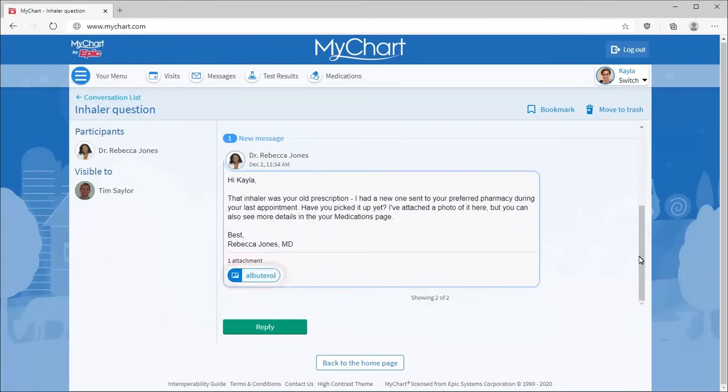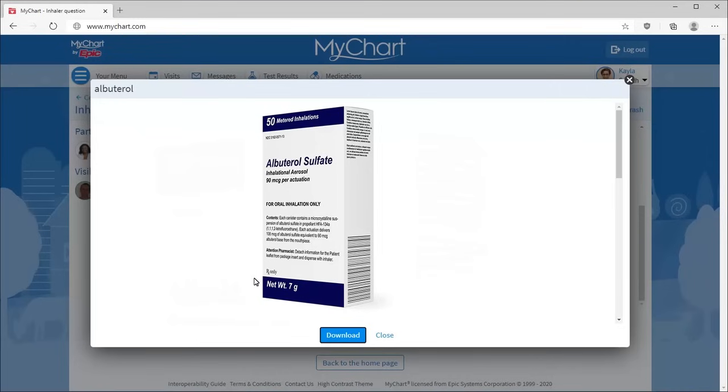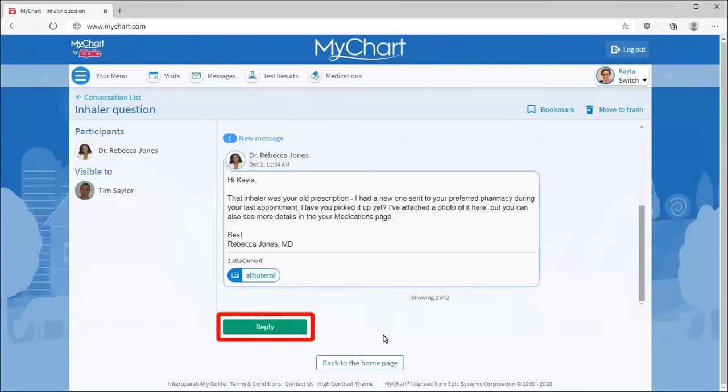Review any attachments and reply to the latest message.